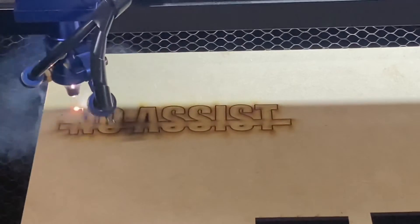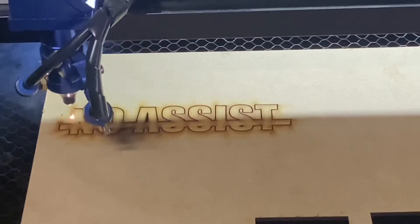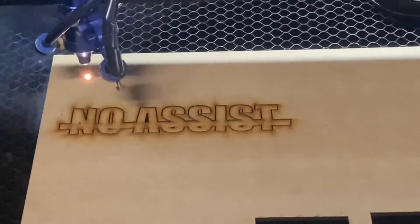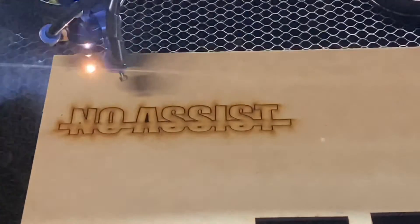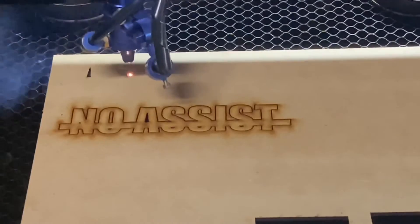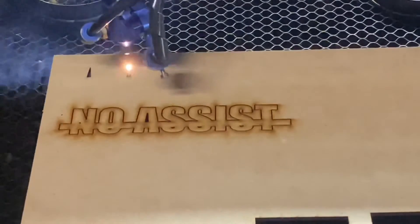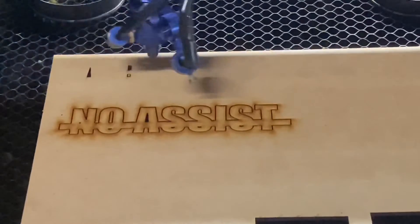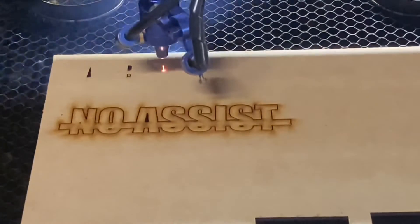You hear the air kick on there and you can already see how much cleaner those cuts are.